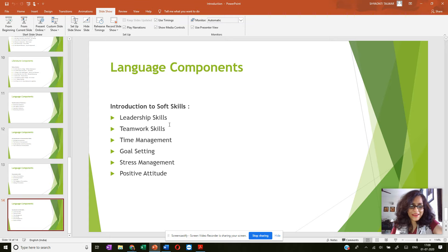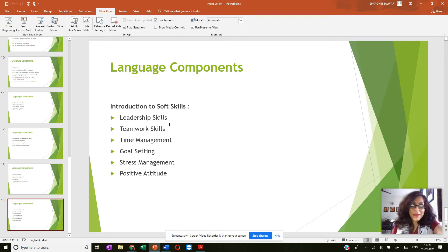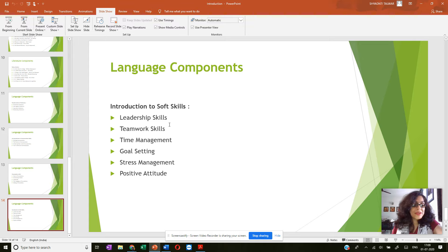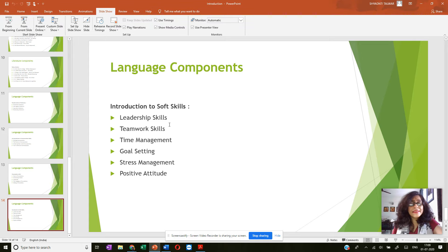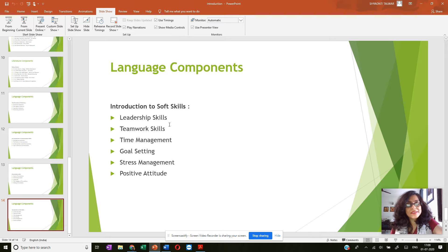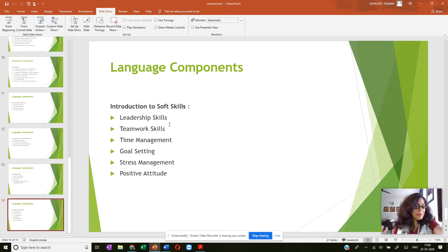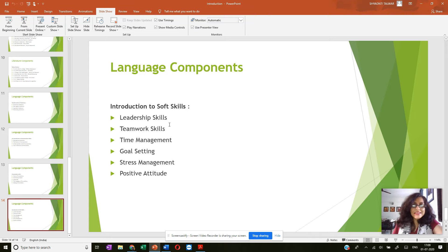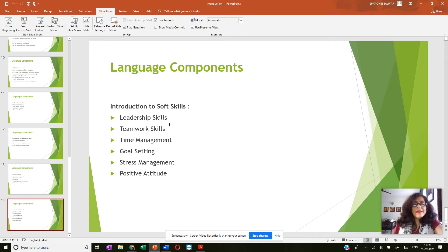Then you have time management, goal setting, stress management, and of course I think the last one is the most important positive attitude, which you need throughout in life, which sees you through the ups and downs of life. So these are the components of your soft skills.